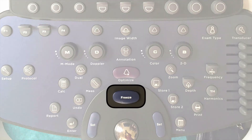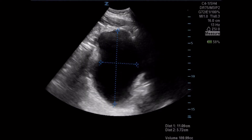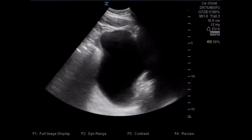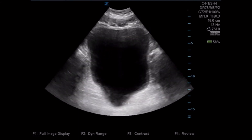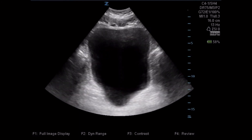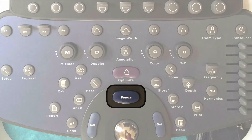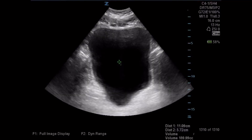Now we're going to unfreeze our image, and once we unfreeze it, you can see that we can rotate to a transverse plane. Once we have a nice transverse plane of the bladder, we're going to press freeze again. Once we've frozen the image, caliper set number three automatically pops up because we've saved calipers one and two by using the enter key.